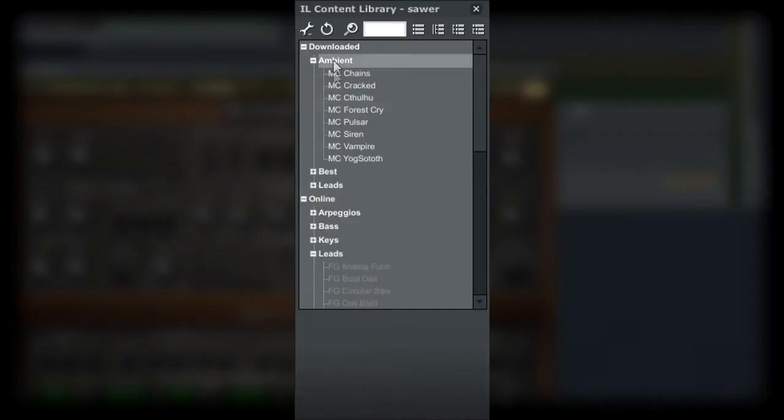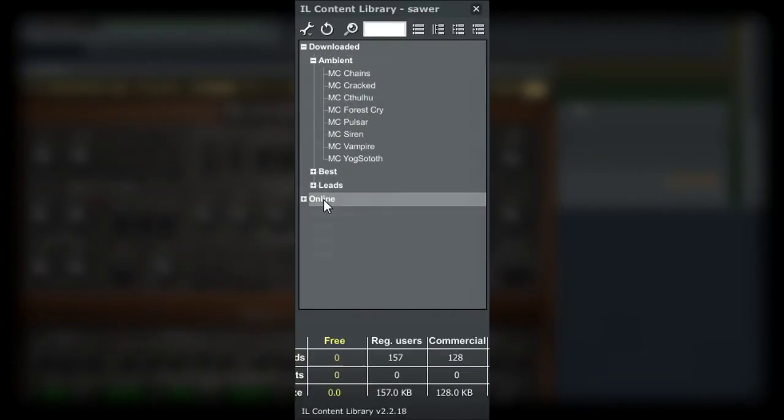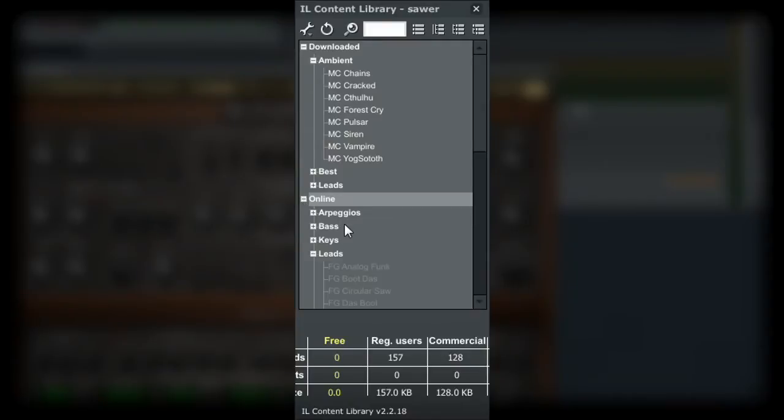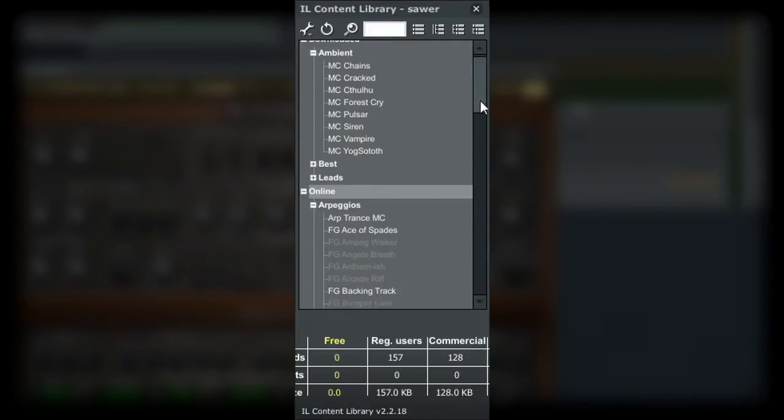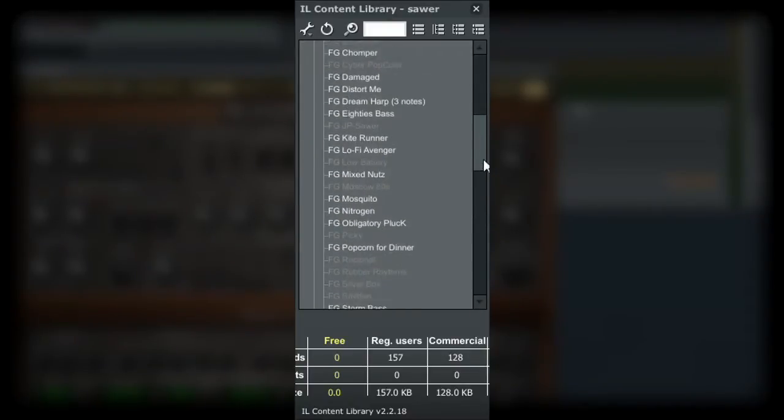The online section allows you to access the online library to browse through the vast amount of presets or patches for your instrument.